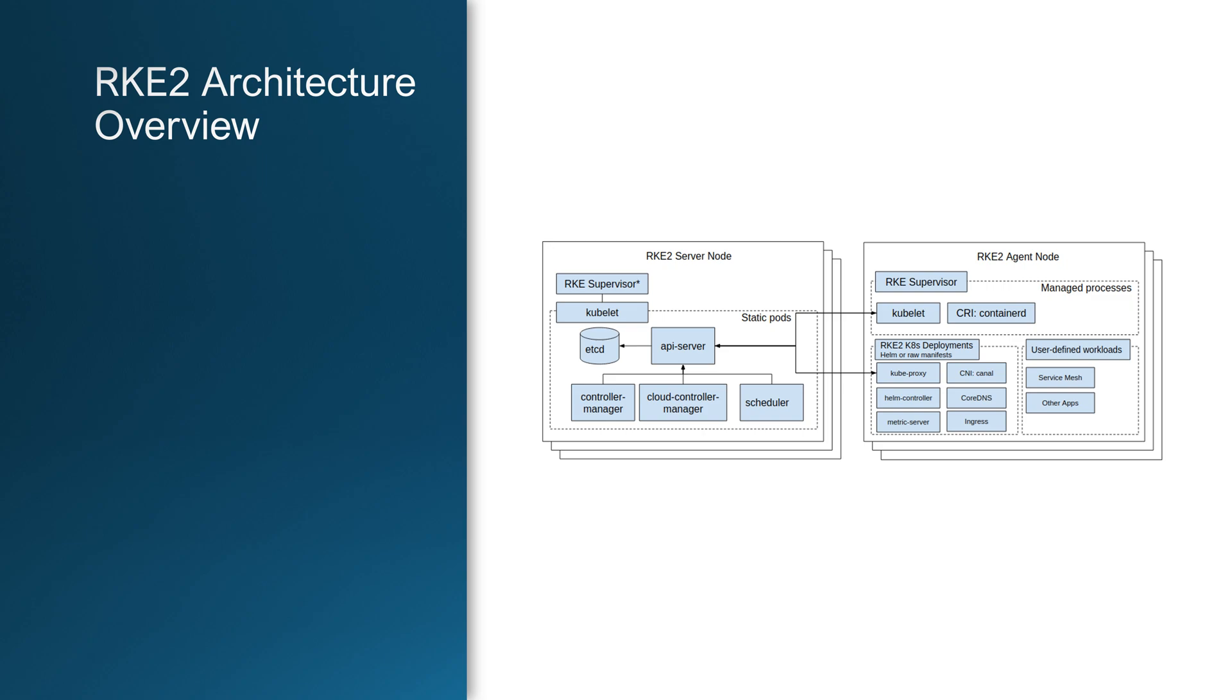To understand why RKE2 is different, let's break down its architecture. At a high level, RKE2 follows a traditional Kubernetes model consisting of a control plane that manages the cluster and agent nodes that run workloads. But unlike standard Kubernetes, RKE2 is designed with better security, high availability and lightweight performance optimizations.